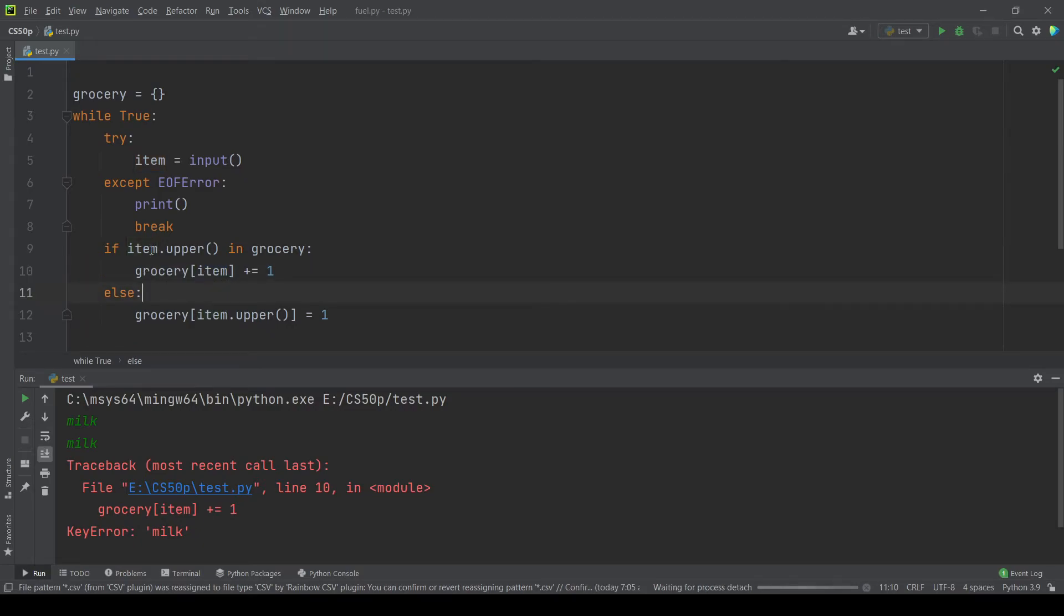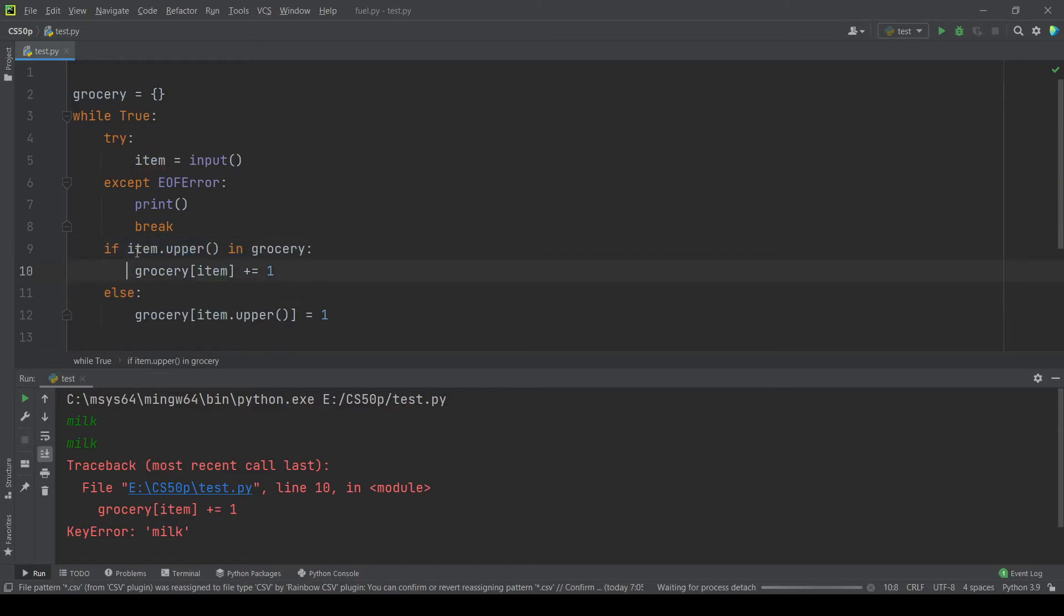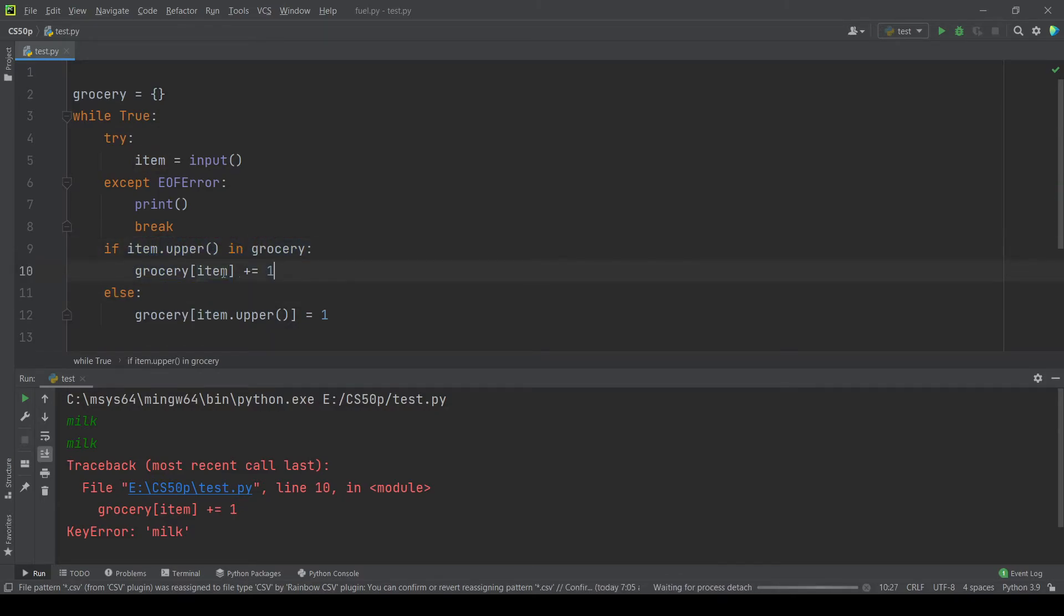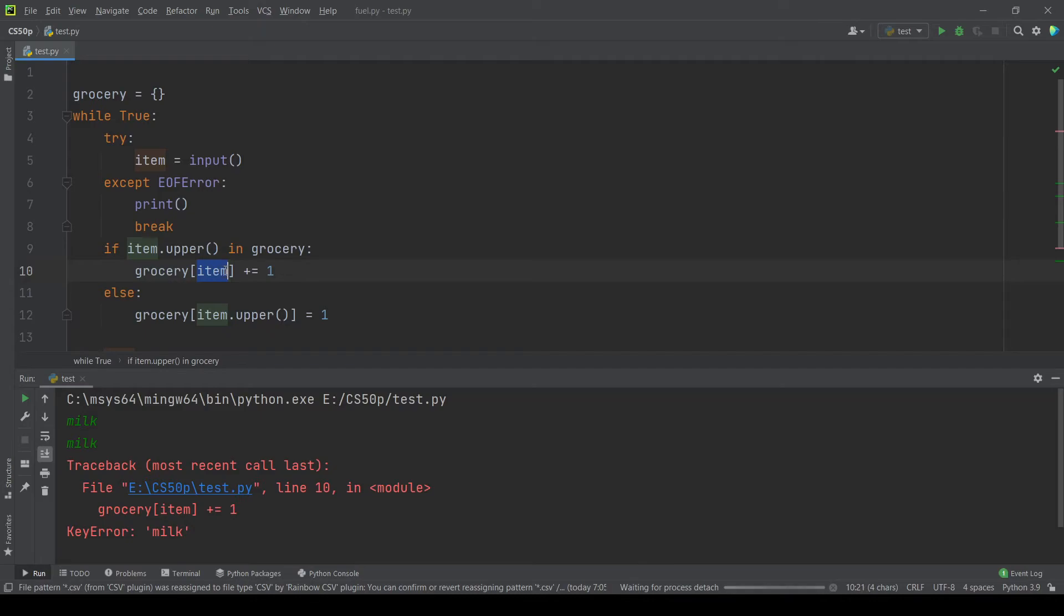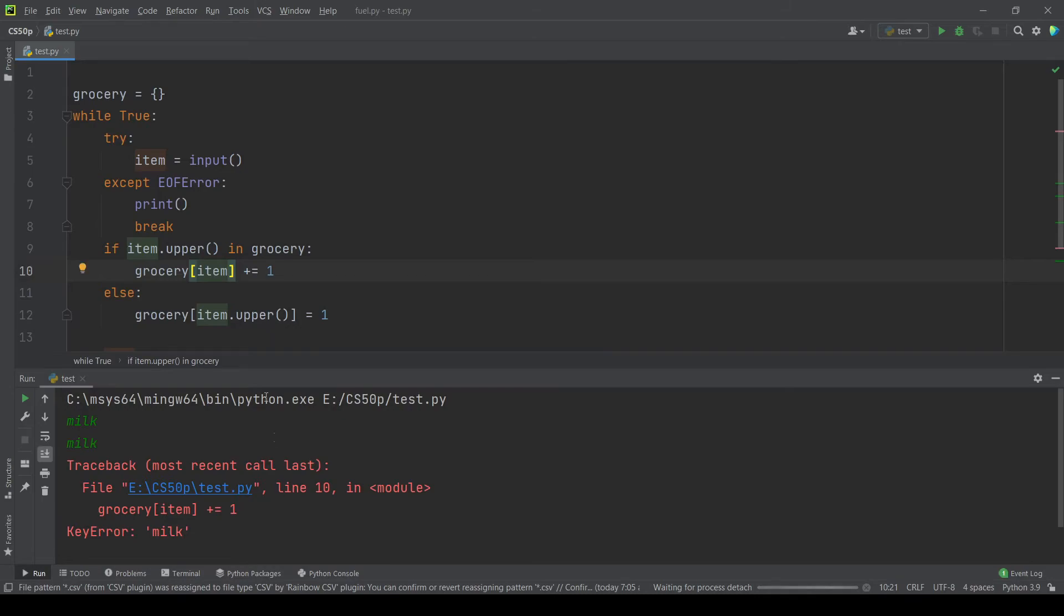That's why we got this error. So let's add upper method again and test the same example. Milk and milk again and ctrl D. See that's now working.